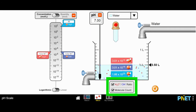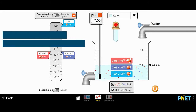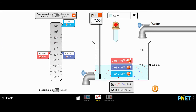I can also display a molecule count. We can see that the hydronium ions present in this amount of water is 3.01 times 10 to the 16. The hydroxide ions are also 3.01 times 10 to the 16. The water molecules — there's a lot more of those — 1.66 times 10 to the 25. The reason the number is so much smaller for hydronium and hydroxide ions is that only a small percentage of water molecules dissociate or break apart to form ions.